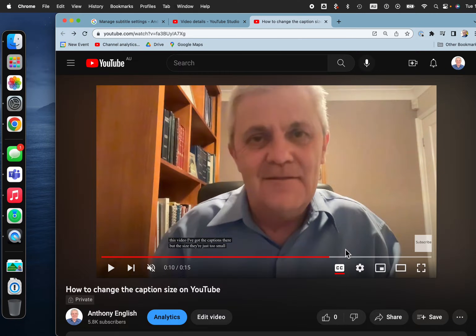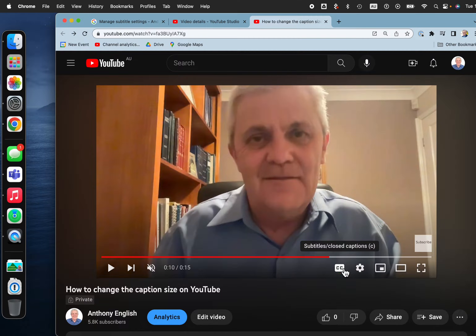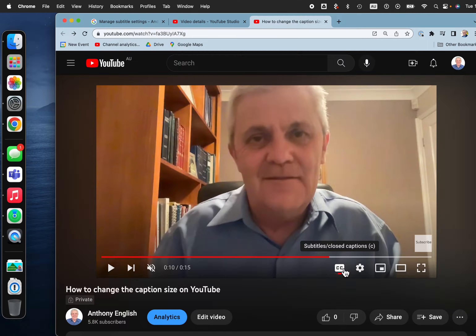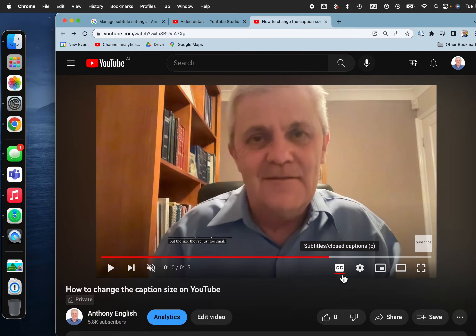To fix your captions on YouTube, it's really easy. First, to turn on captions, you click on CC and you can turn them off or turn them on. That red line means that they're turned on. This is on desktop.